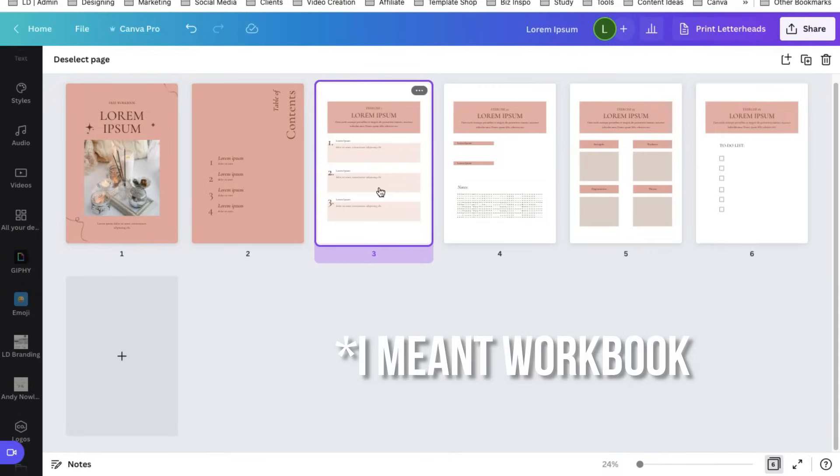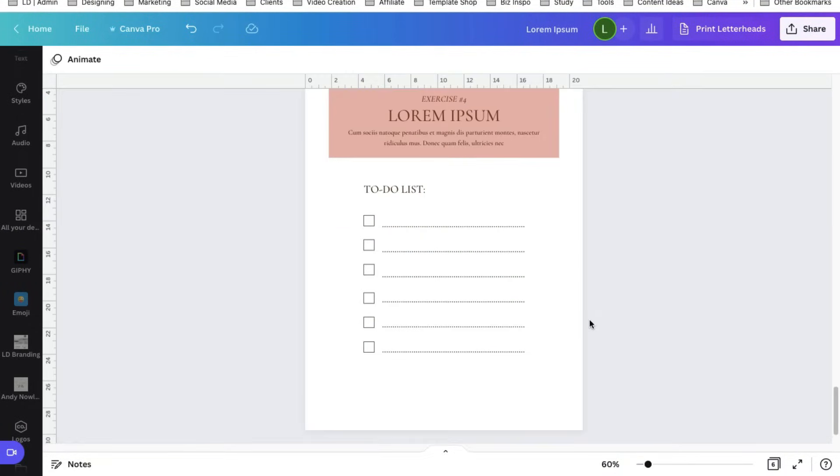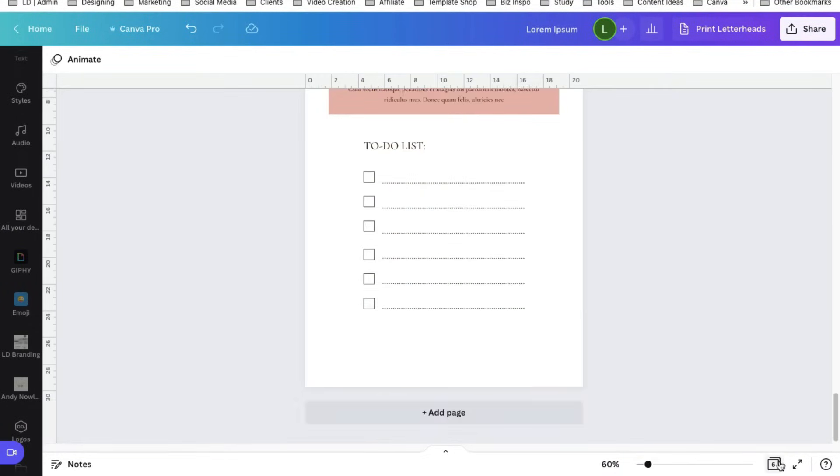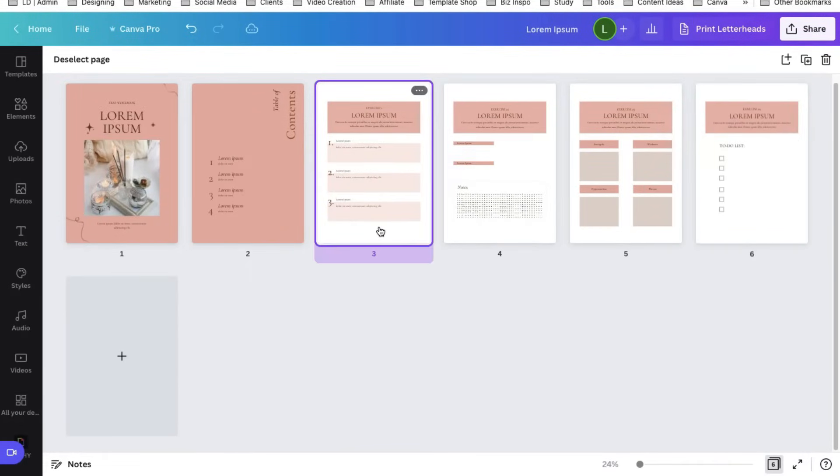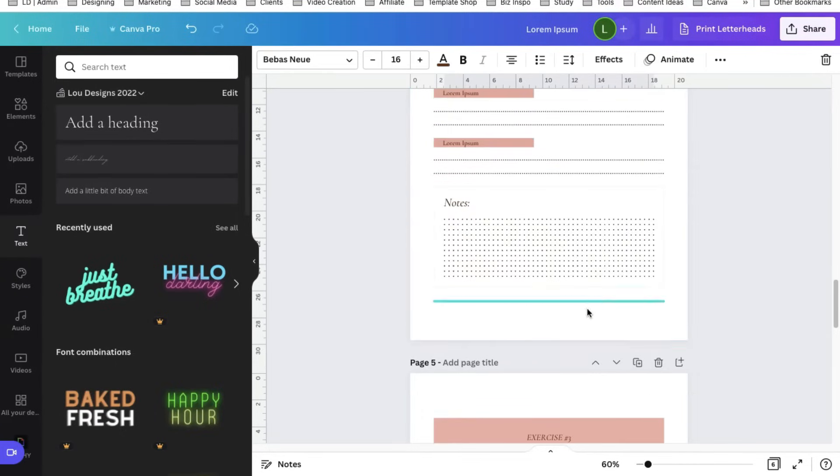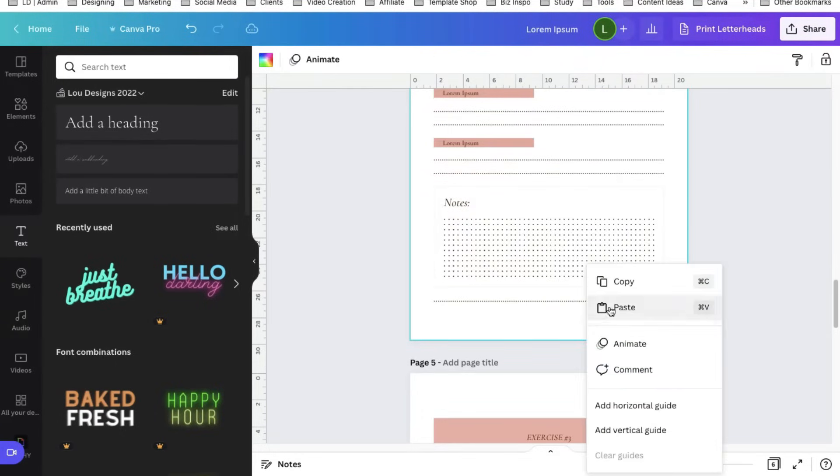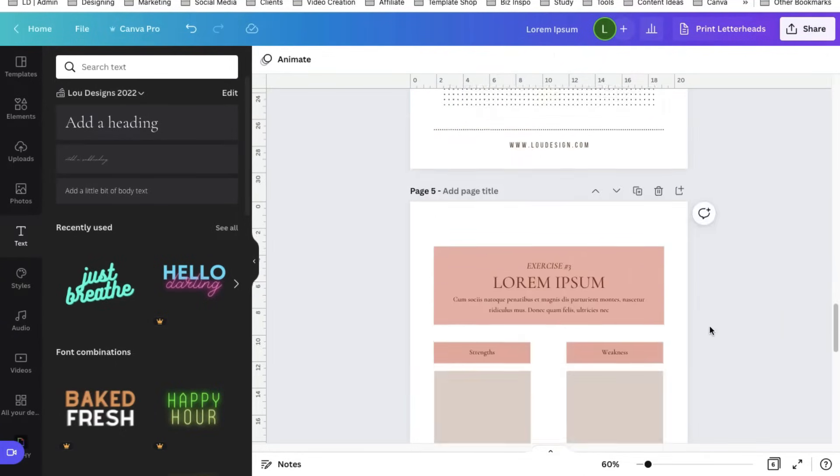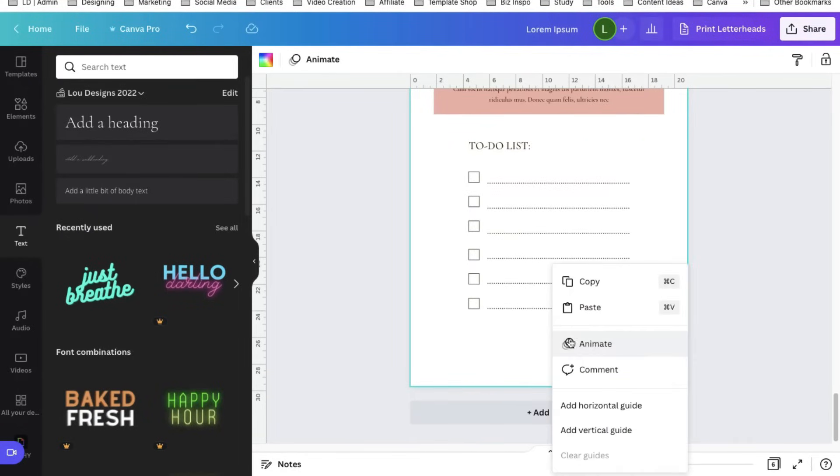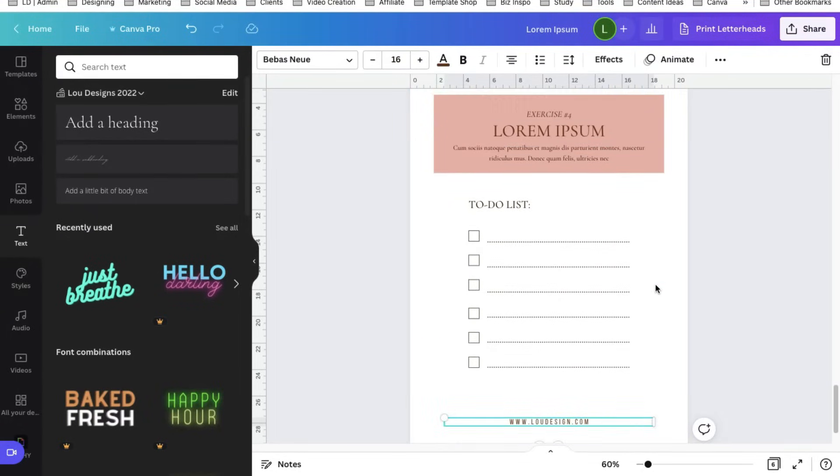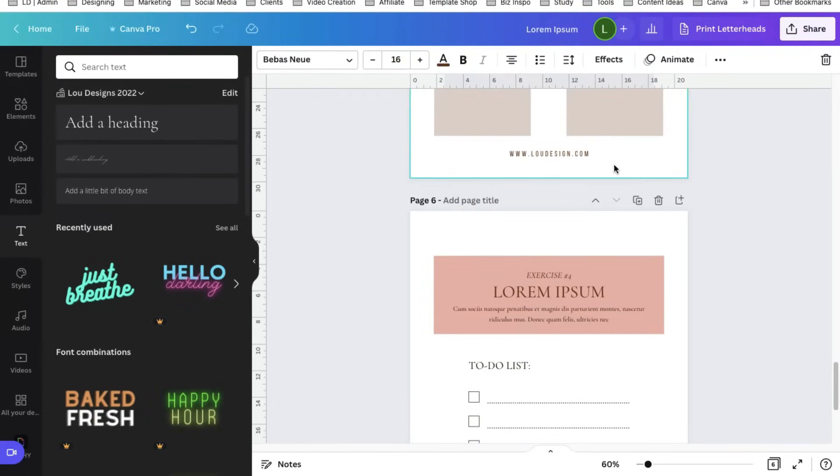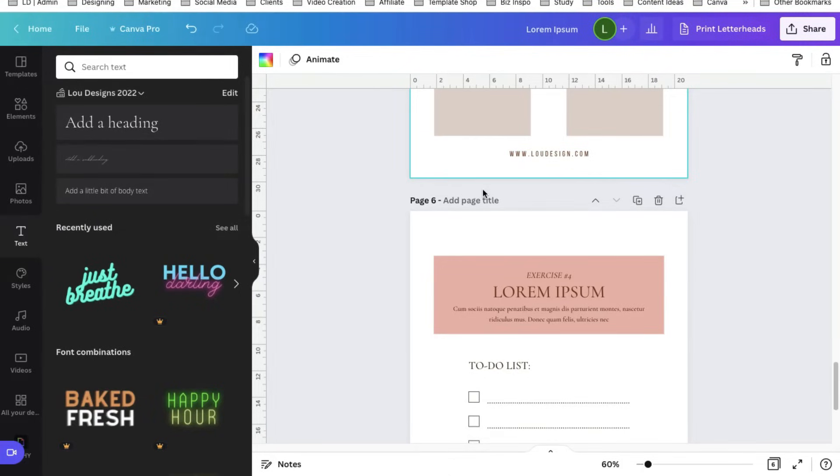When you're done styling your workbook you can select the grid view here to see how your overall workbook looks like. You can make necessary adjustments if you're not very satisfied with the look and feel of your workbook. Also add your website in the footer or you can also add a copyright to have an indication of your ownership to the workbook. You can just copy that and paste that to other pages. The positioning would be the same with how it is positioned on the page that you copy it from.